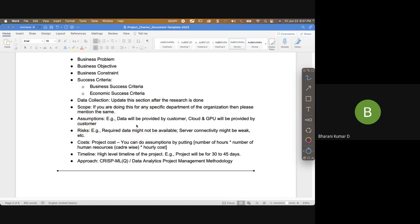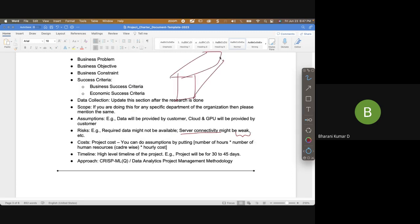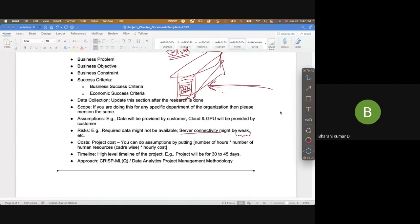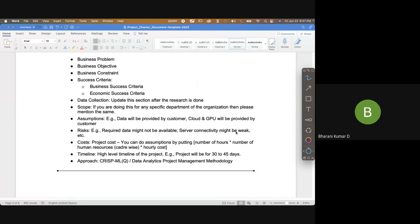Some examples of risks: required data might not be available — if it's not available the project will fail because garbage in, garbage out. If you're dealing with inappropriate data the results will be incorrect. Server connectivity might be weak — say you're doing a project in an underdeveloped country and trying to connect to the server from your location; you may not be able to connect.